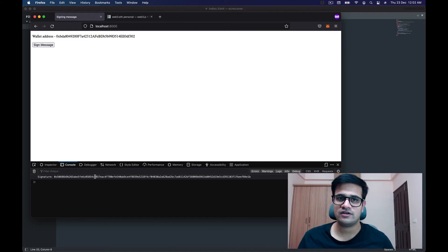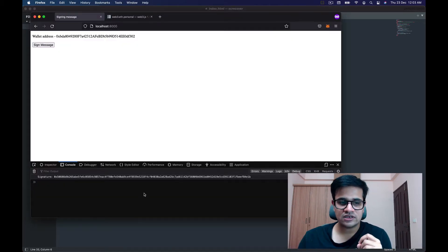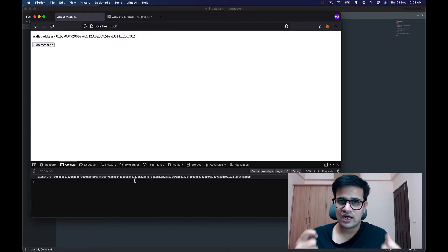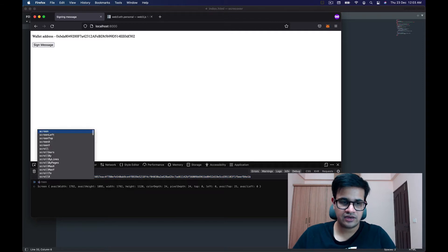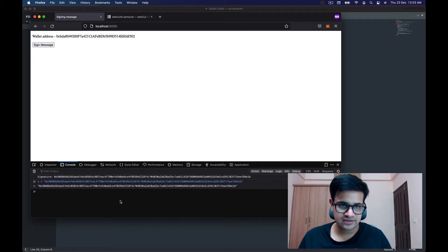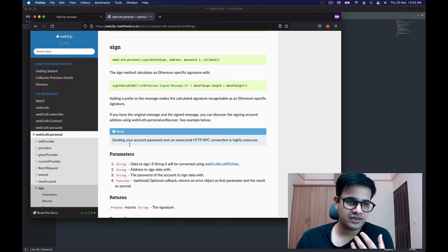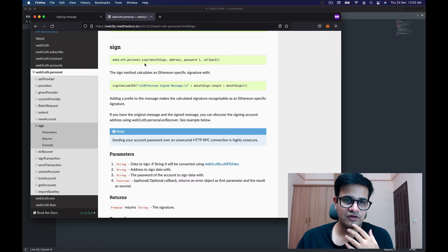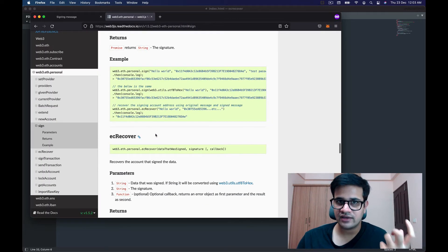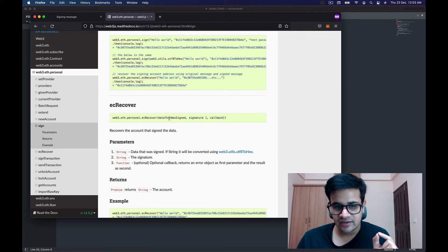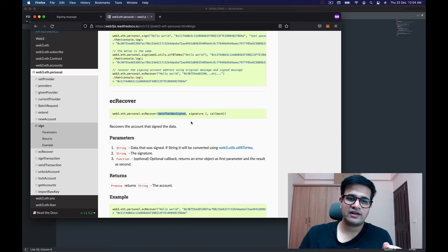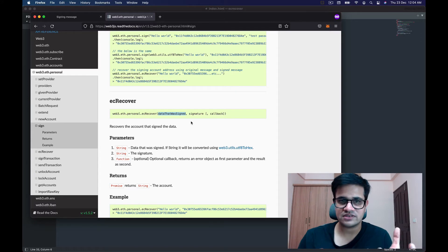From that message and the signature, we can figure out the address of the wallet that signed it. I copy the signature into a variable called `s`. In the Web3 documentation I can see the `sign` function I used, and then the function I need is `ecRecover`. With `ecRecover` I can pass the message that was signed and the signature received, and it returns the address which signed the message.